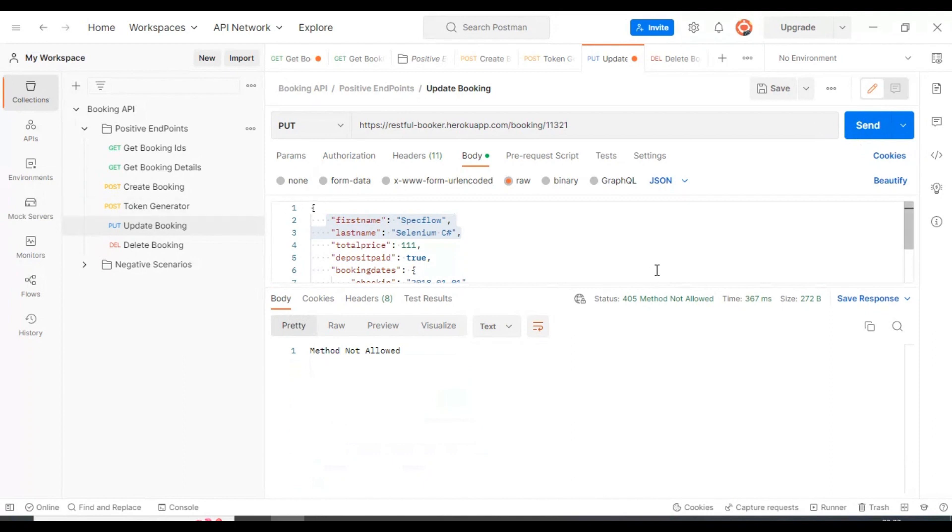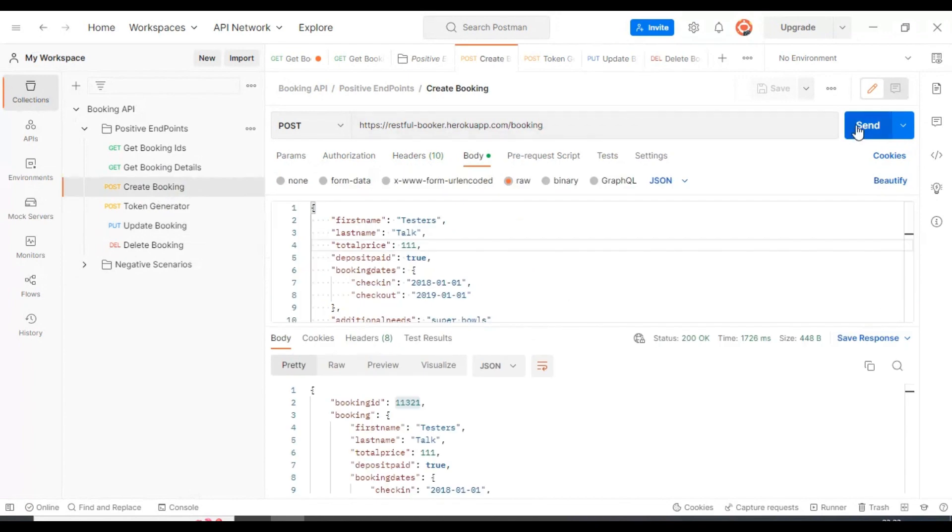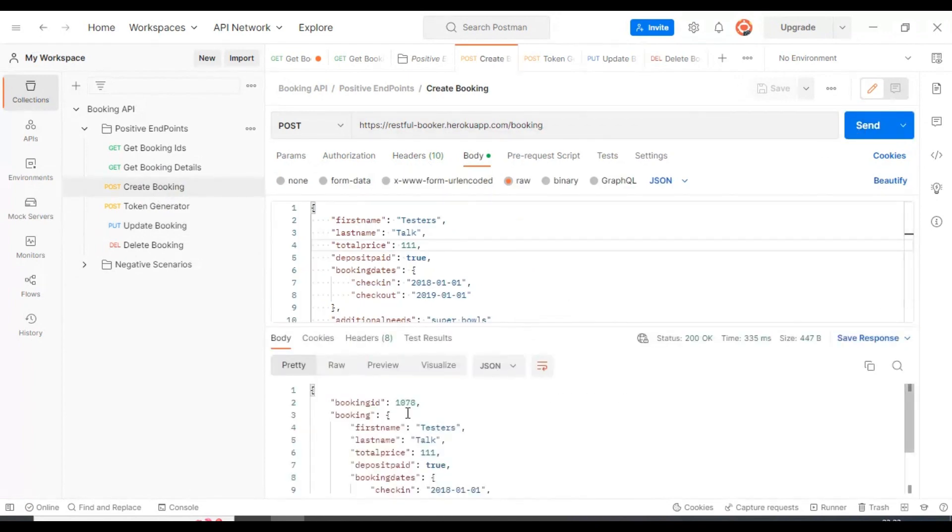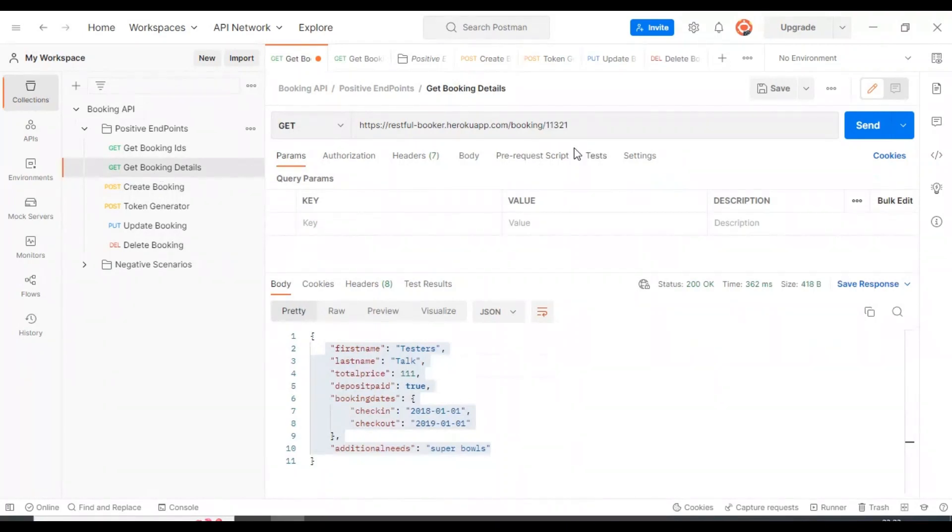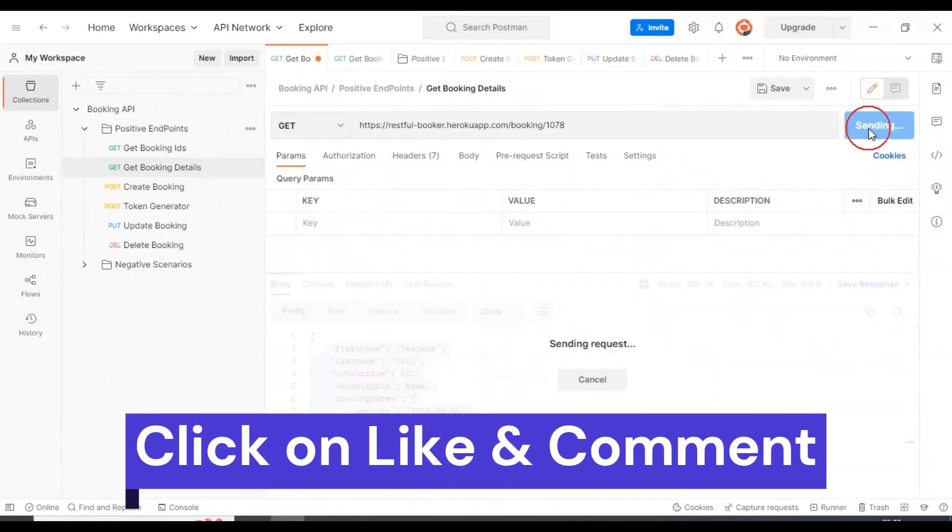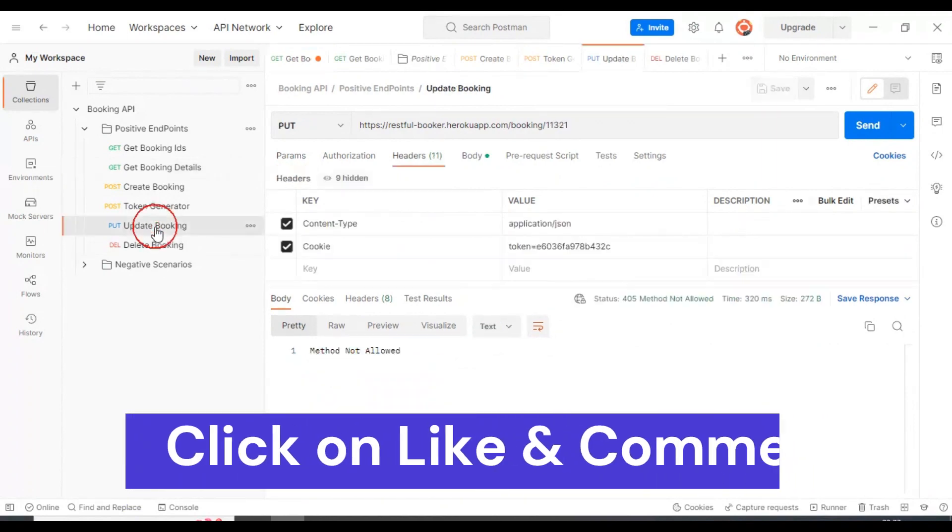Let me check what the issue is here. Let me create another request now. We got the booking ID now. I'll check whether the booking details are present in the server. We have the booking details present in the server.